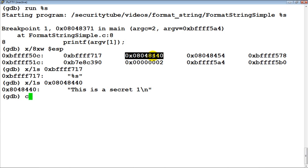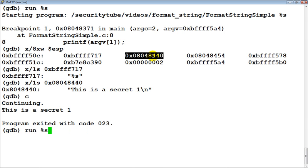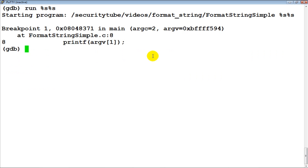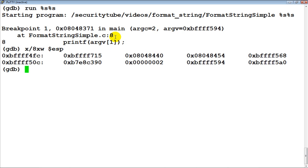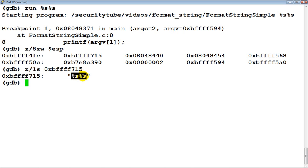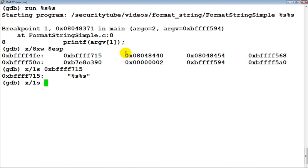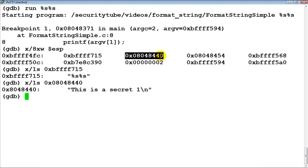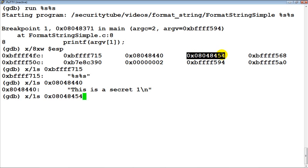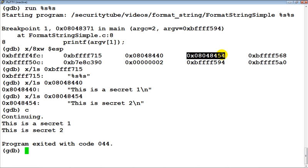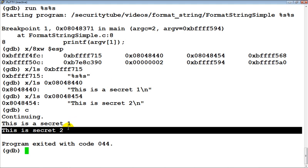That is where 'this is a secret one' gets printed. Now instead, if the input to this function was '%s %s', what actually happens is printf first fetches the format string from the stack, sees that two pointers to strings are expected, and fetches the next two values from the stack. As expected, these two values are going to be pointers to 'this is a secret one' and 'this is a secret two', and so both get printed.